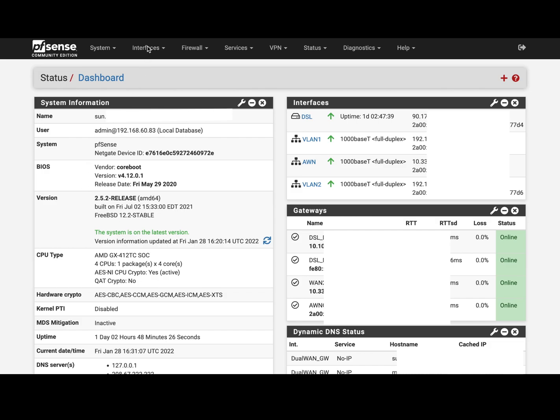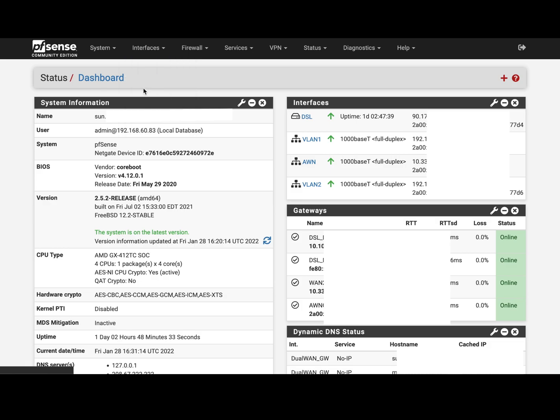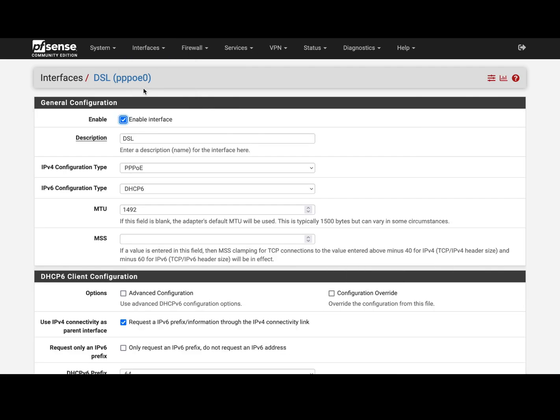To begin, you go to Interfaces and go to DSL where you have your PPPoE connection landing. And if you are on PPPoE DSL, most probably a provider is going to give you the IPv6, so you set it up here.